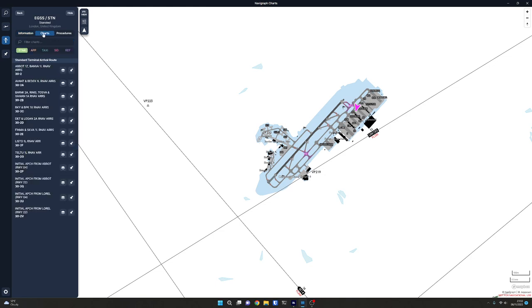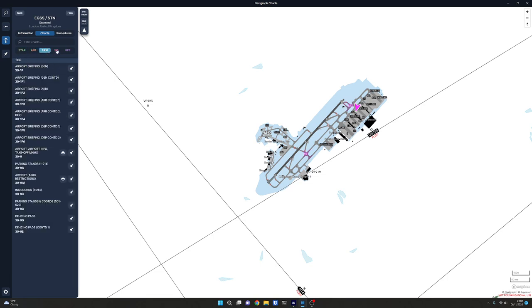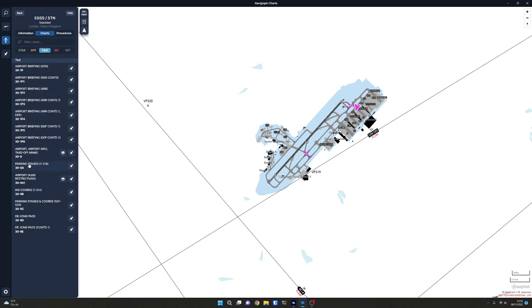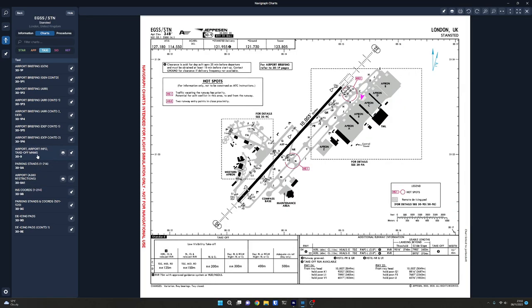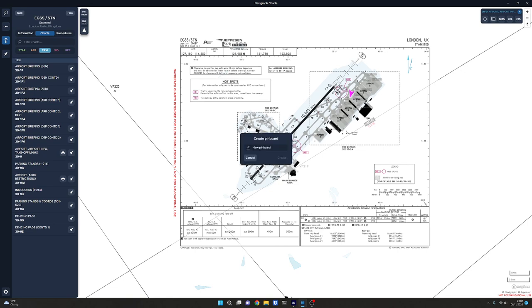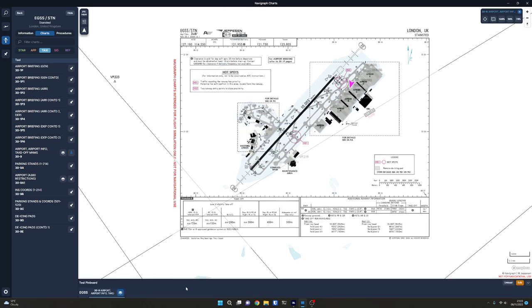We can also get all the comm frequencies for the airfield. We can see all of the charts for the standard approach routes, for the approaches, the taxiways, the SIDs and any reference information. If we were taxiing around, for example, we might want to see the basic diagram of the airfield. We can click the icon here with the layers to show it on our route. And again, we can pin it. So this really plays into the other new function, which is these pinboards. If we go and pin this, we can create a pinboard. So we can say this is our test pinboard and create it.